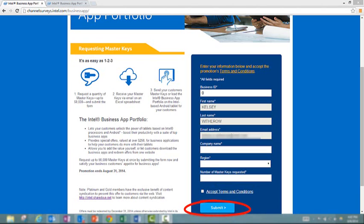After you submitted this, you'll see a thank you confirmation page thanking you for your submission. As the thank you page implies, you'll need to keep a lookout for an email from masterkey@thegameagency.com. Let's take a look at some of those emails next.